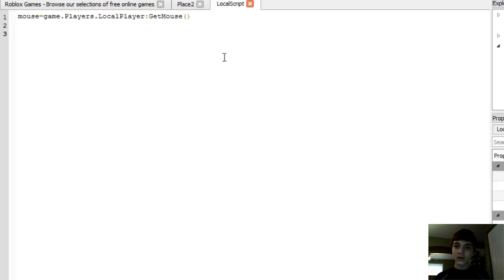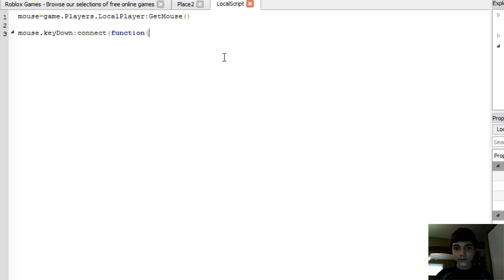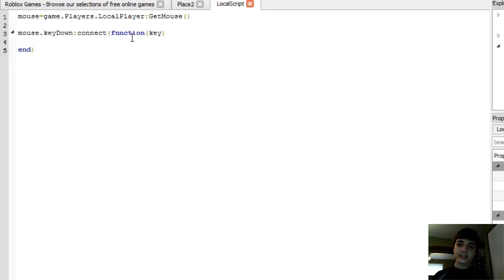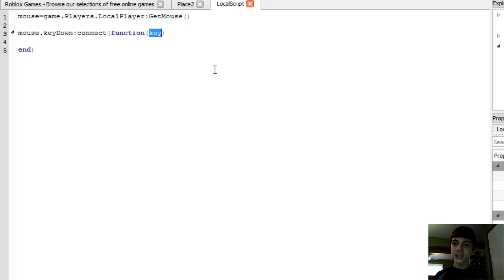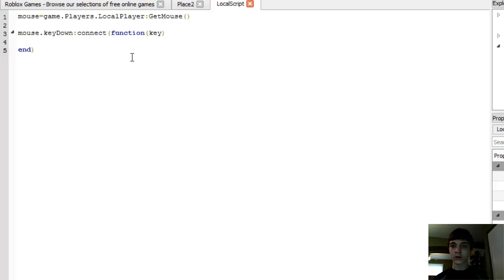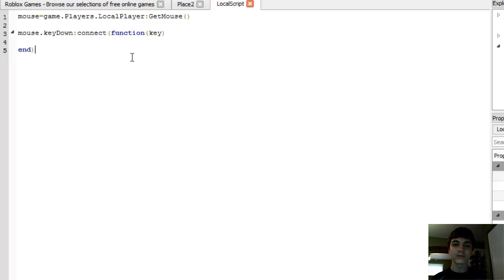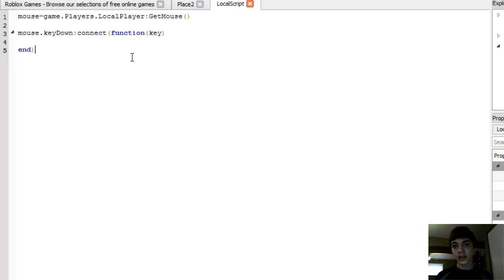And now, there's an event that I told you guys about called the key down event. So we're going to use mouse.KeyDown:connect(function(key) end). Now, you guys should notice I'm adding a parameter into our function, which is handling the event. We can actually call this function an event handler. It handles what happens when the event fires.